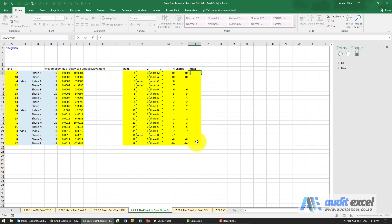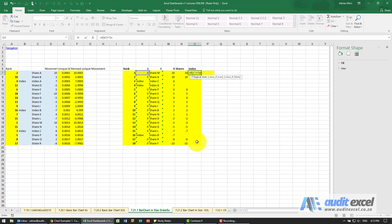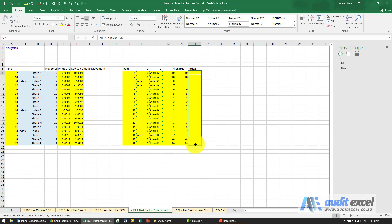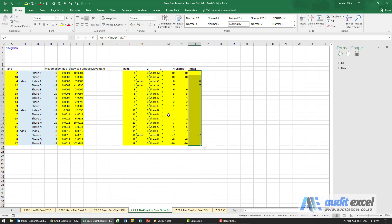For the INDEX, if that equals the word INDEX, give that, otherwise nothing. And we can copy that down, and we now have the data set up in such a way that we can actually chart it.